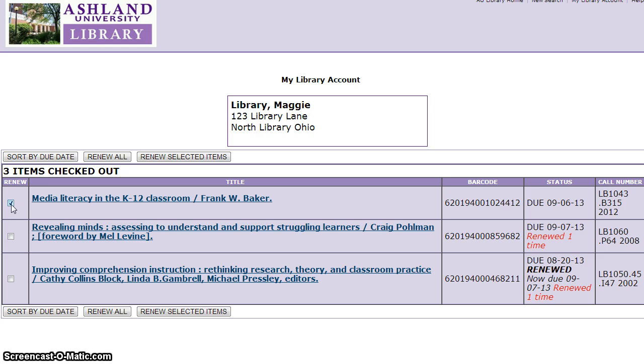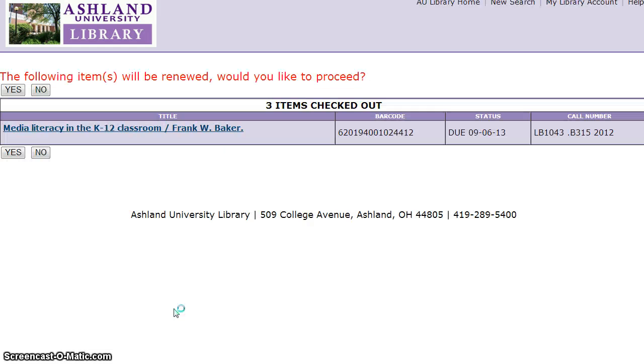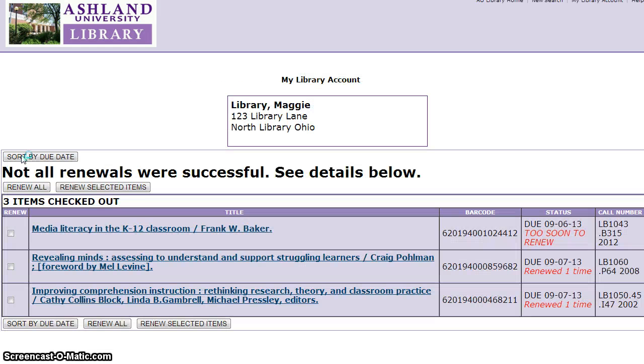If it is too soon, you will be given the Too Soon to Renew status for your item.